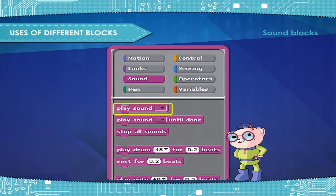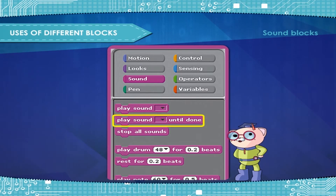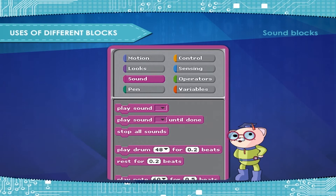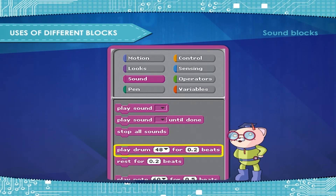Play sound — plays a sound without pausing the script. Play sound until done — plays a sound and pauses the script until it finishes. Stop all sounds — stops all playing sounds. Play drum for beats — plays the specified drum for the amount of beats.